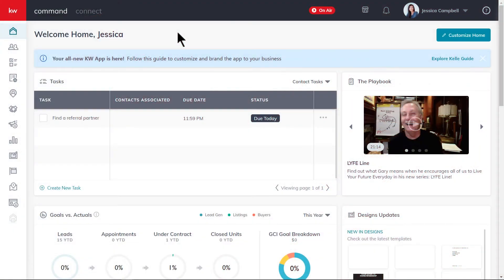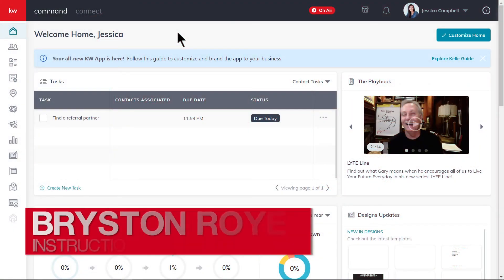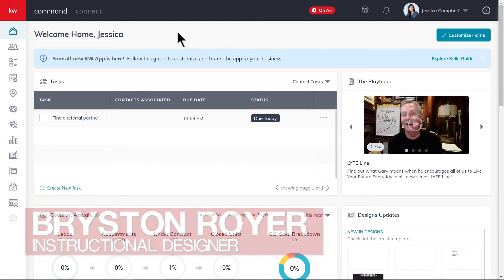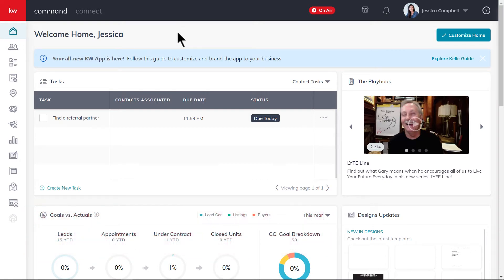Hey there, Keller Williams. This is Bryston from KWU, and today we'll be learning how to find a referral partner in Command. As a KW associate, you're a member of the largest, most powerful network of real estate professionals. With the KW referral platform, you can seamlessly send, track, and receive referrals all in one place. So let's get started.